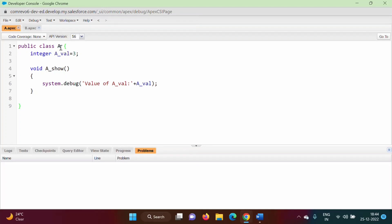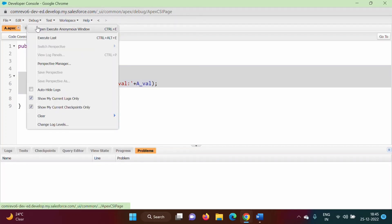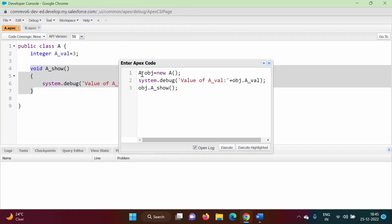Here I have created one class A. There is one variable a_val with integer data type assigned the value three, and one method named a_show. We are creating an object of class A, then printing the value of a_val and calling the method a_show.